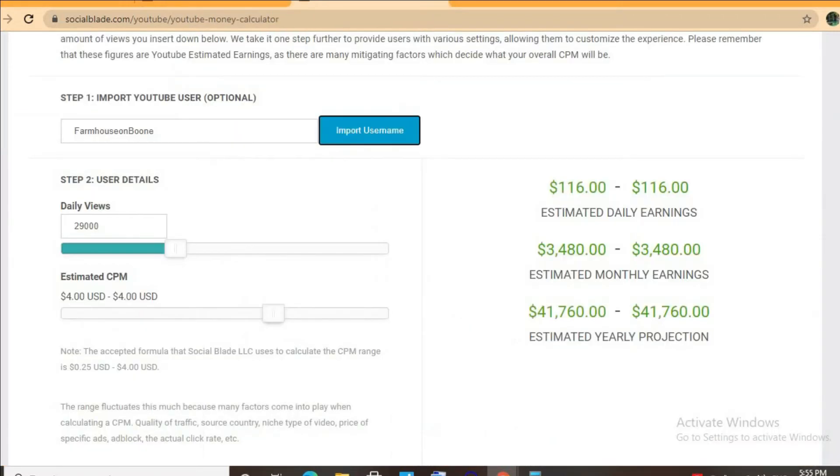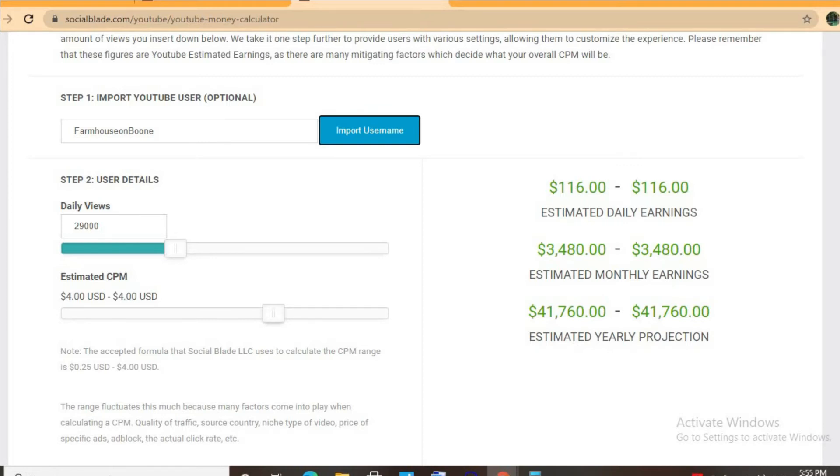...we'll be using the YouTube Money Calculator and estimating that her CPM is $4. By CPM, I mean cost per thousand views. This is the amount of money a YouTuber gets paid for every thousand views a video gets. The CPM tends to fluctuate as it can go from anywhere...